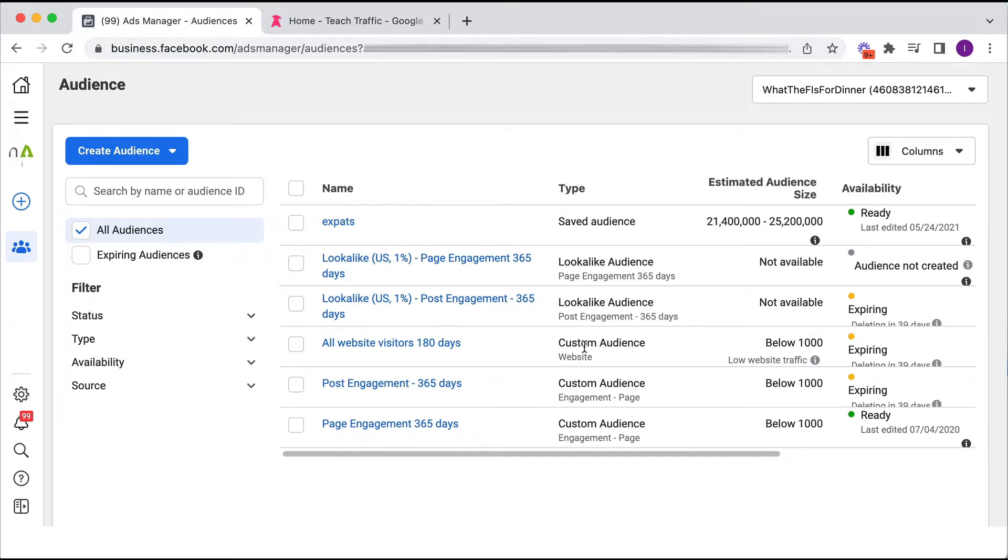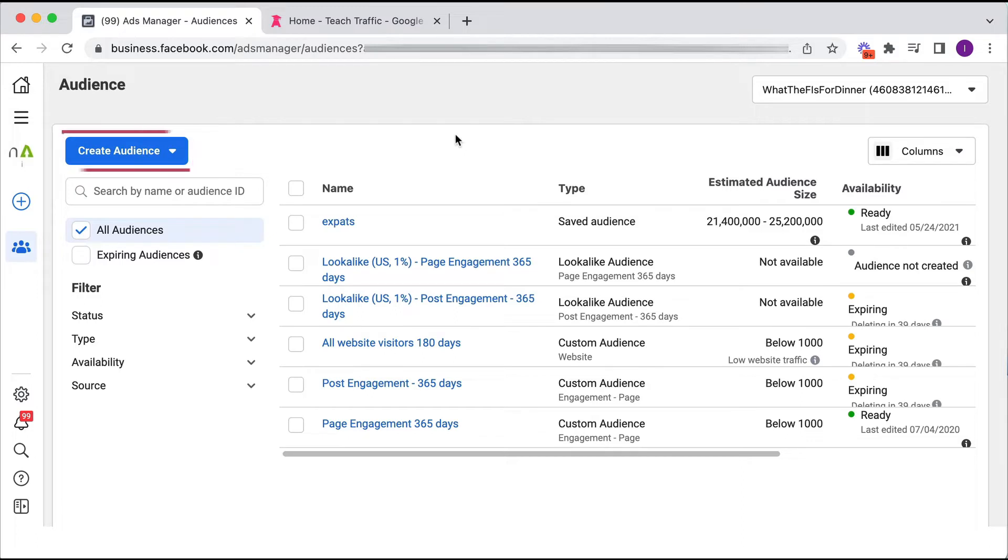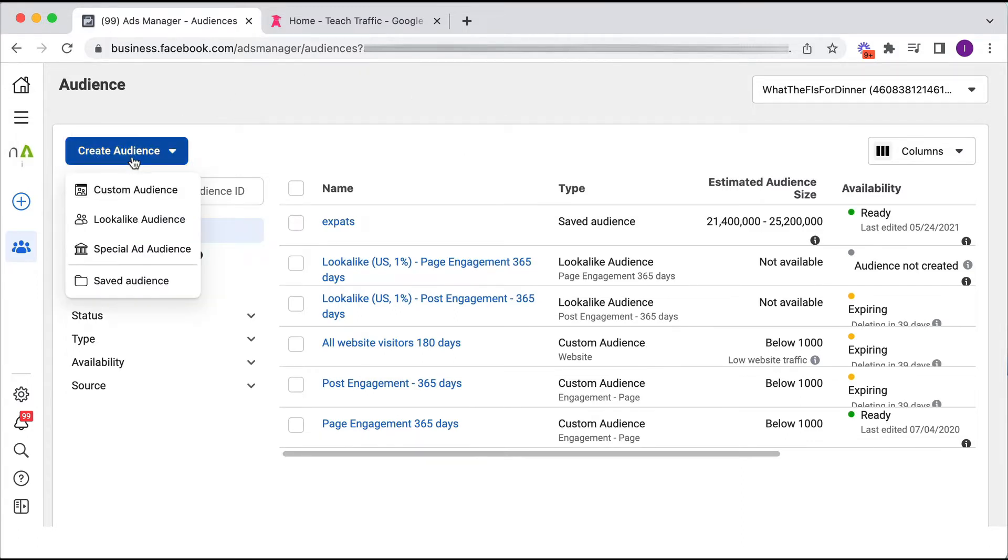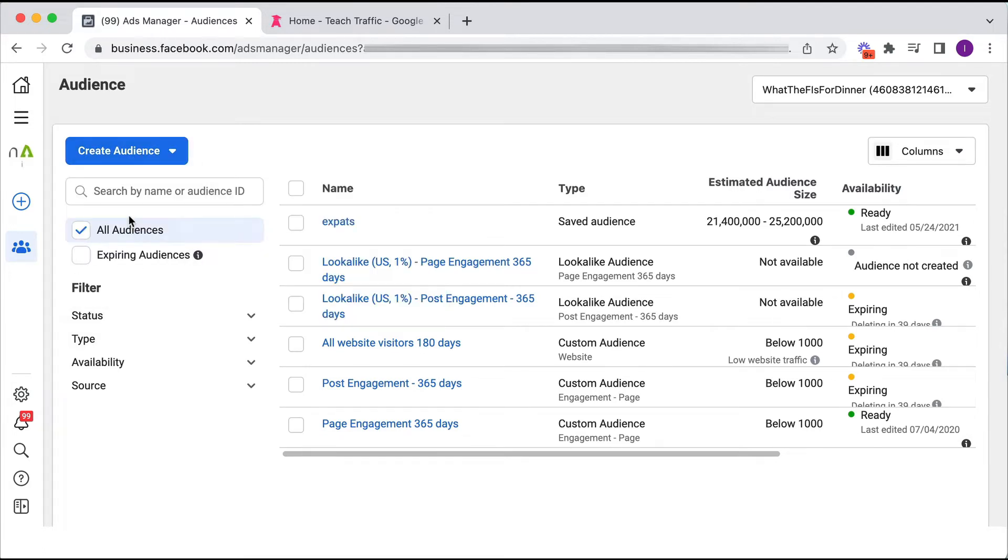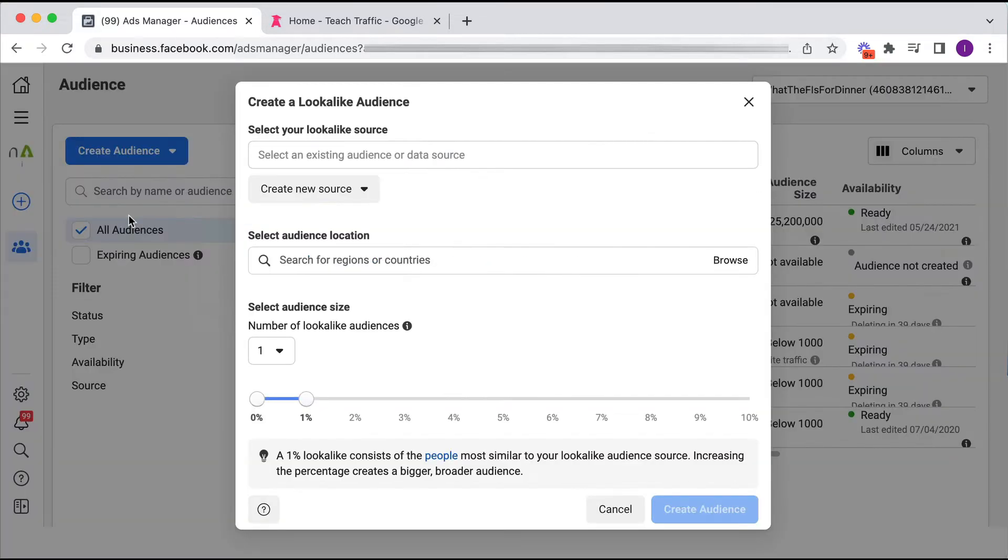Okay, so if you haven't created those custom audiences first, you need to do so first before you create your lookalike audience. So to create a lookalike audience, we're obviously going to click on this create audience button, and here are the different types of audiences we can create. So we're going to do a lookalike audience.